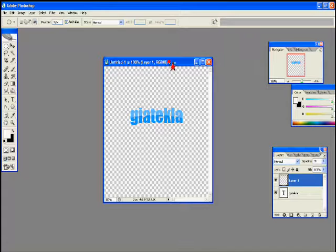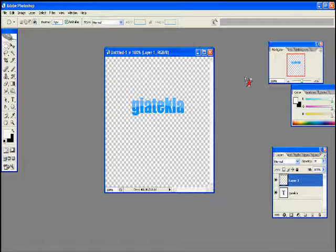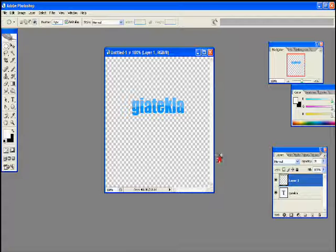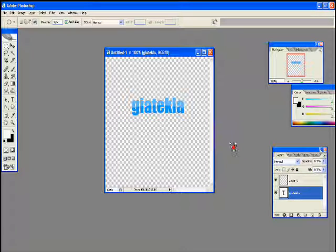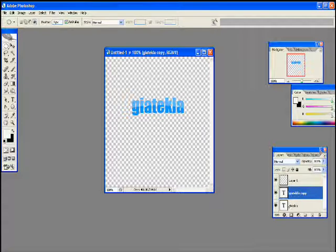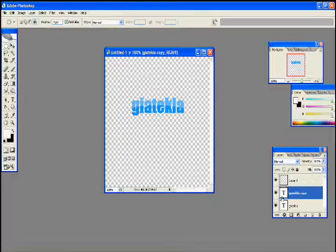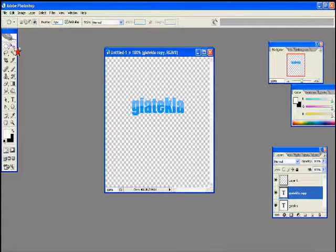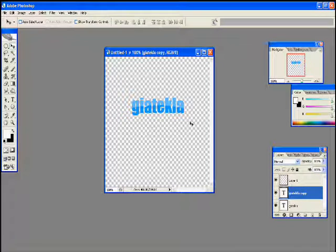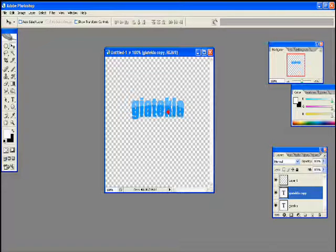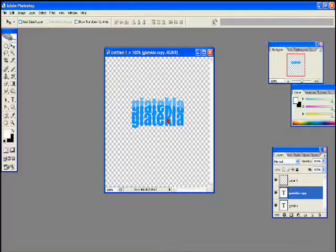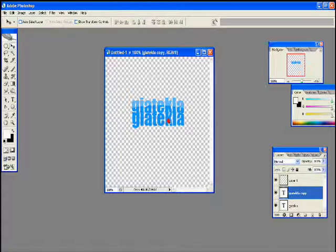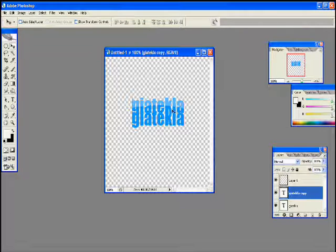Now we're going to make the reflection to add more of a glossy feel to this. Go on your original text layer and then press Control J to duplicate it. You'll see a layer of your duplicate. Now select that and select the move tool. Now move the text under your glossy text and move it right under like so.